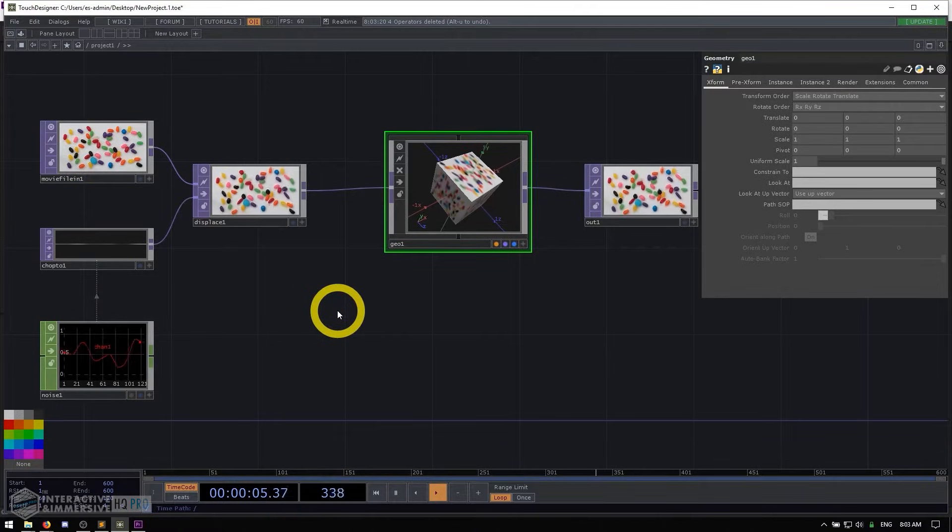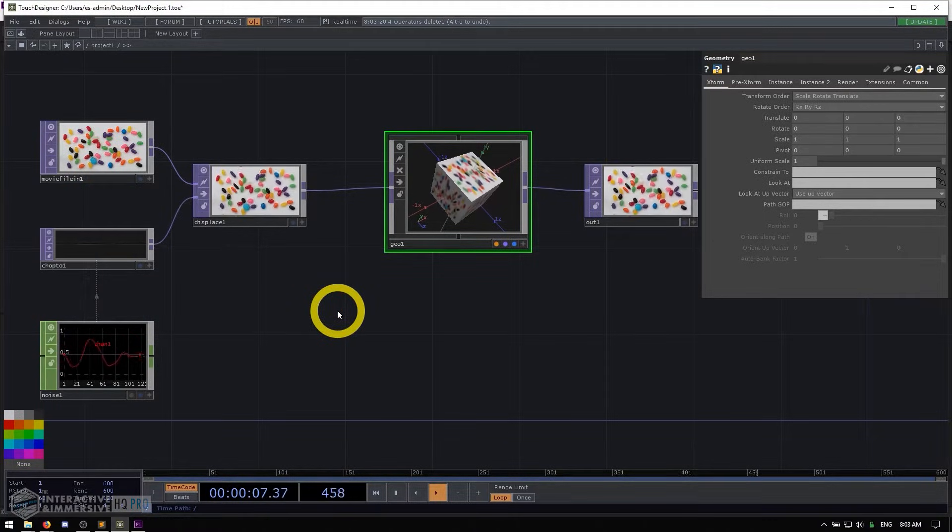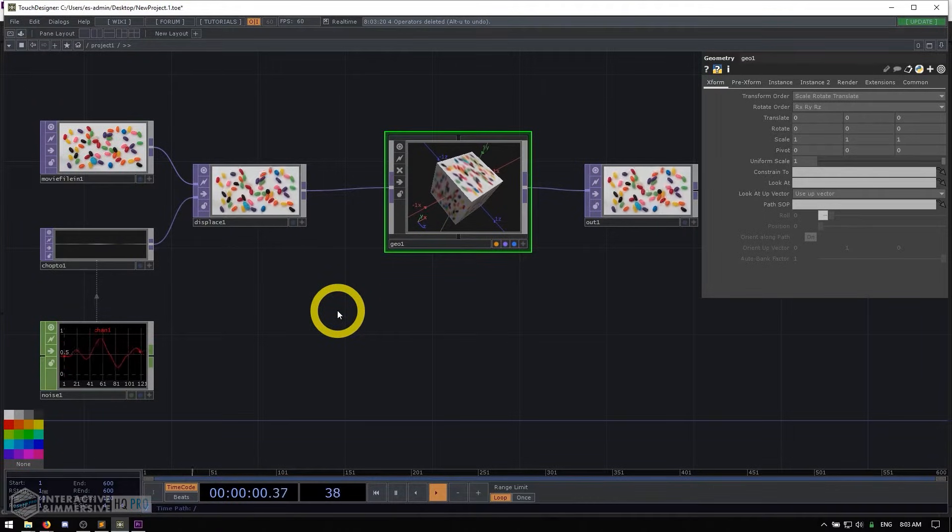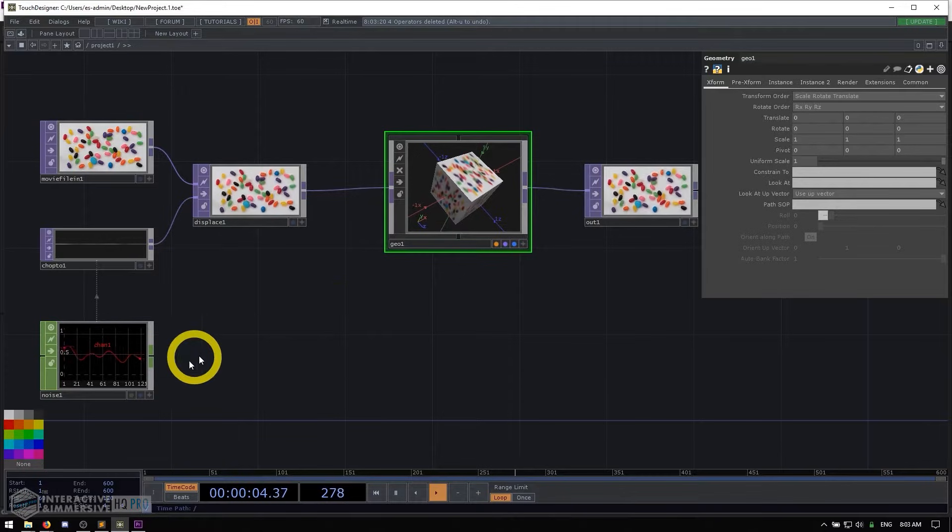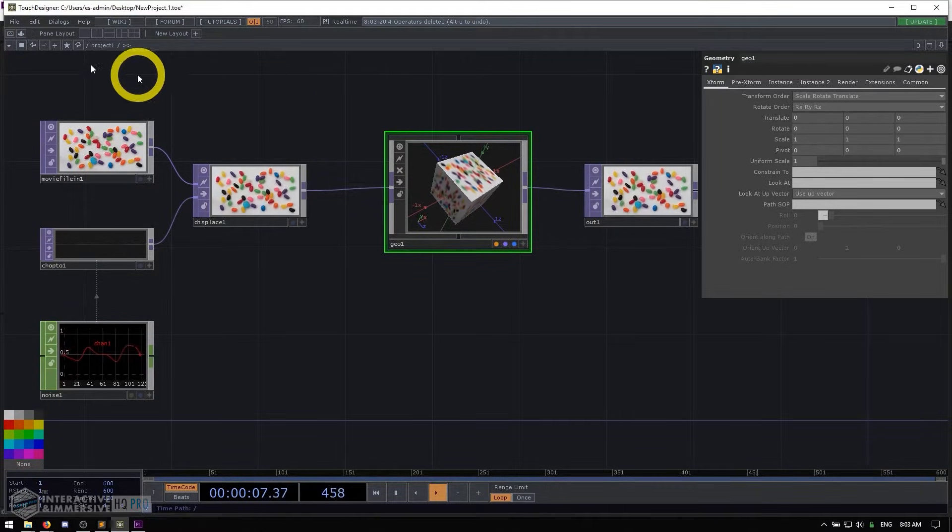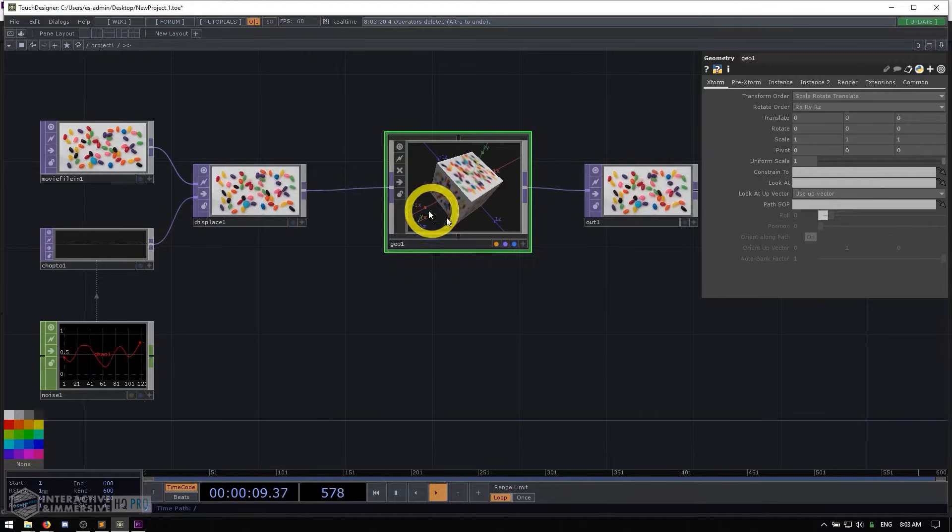Two final notes about the absolute basics of TouchDesigner are related to keyboard shortcuts, and this trips up a lot of new users. The first is that keyboard shortcuts only work while your mouse is inside of the network editor. So what do I mean by that?